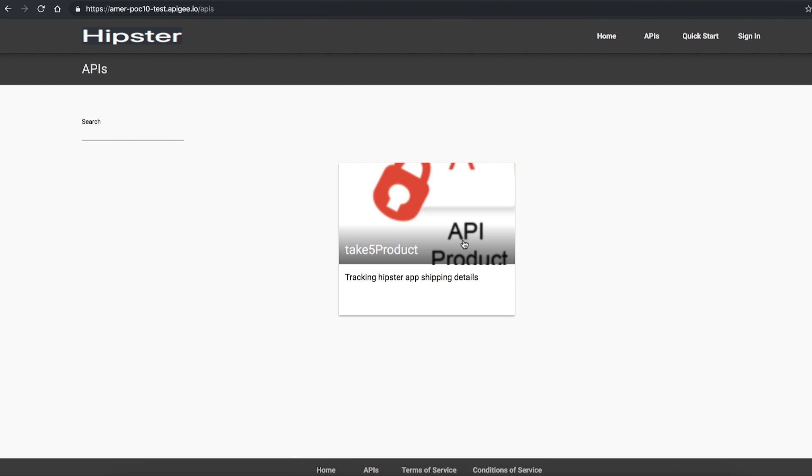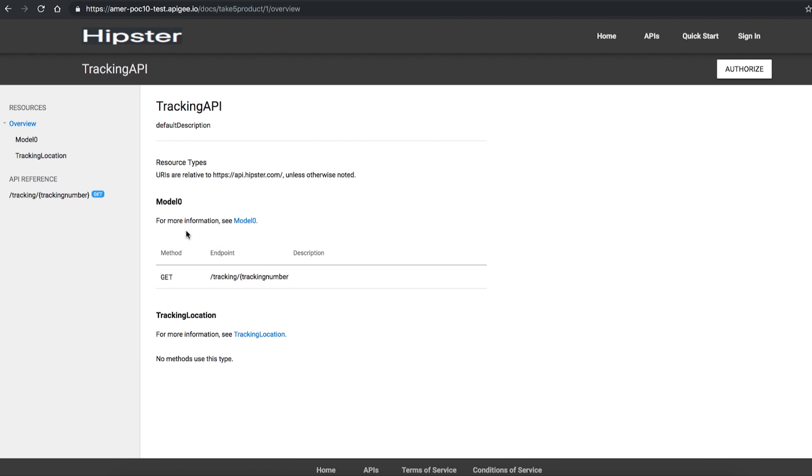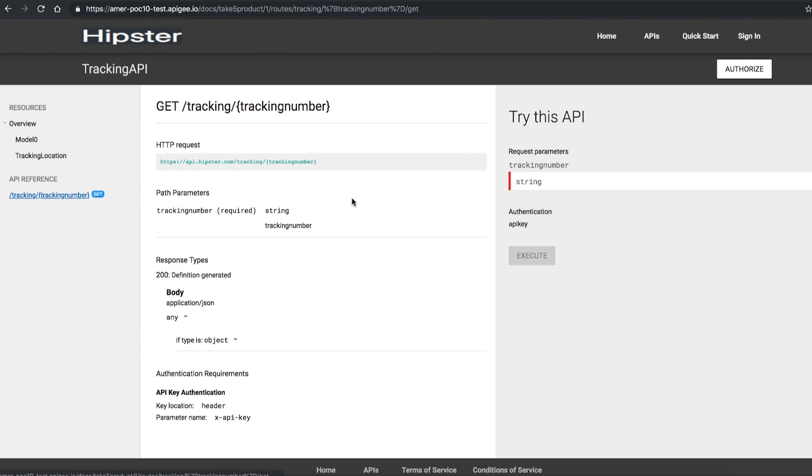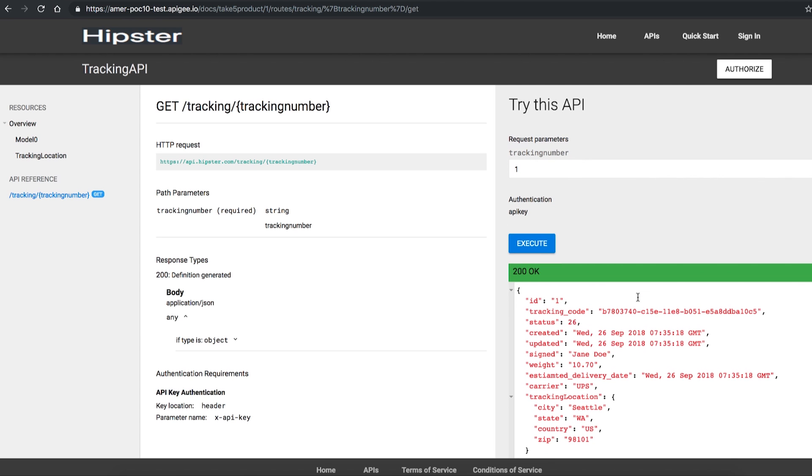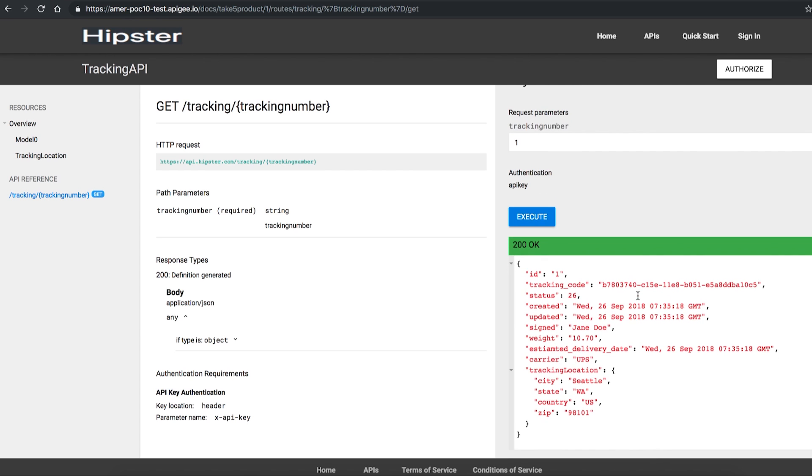As there is no security, anyone that is logged in can access the API and retrieve the tracking details. In this case, the API team is unaware of who is accessing the API and is unable to enforce controls.